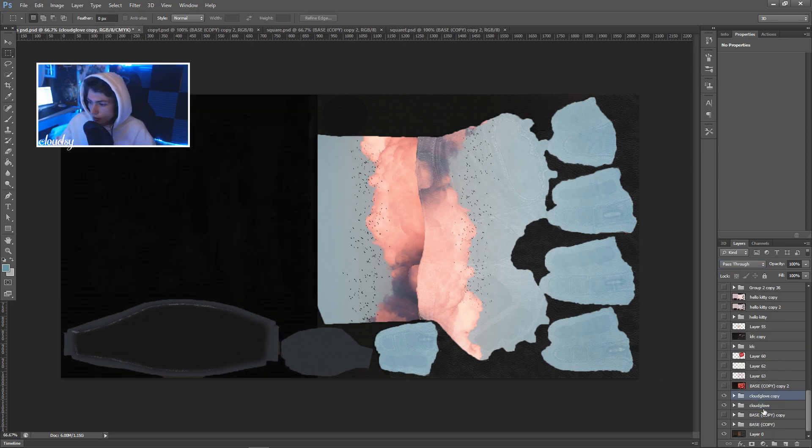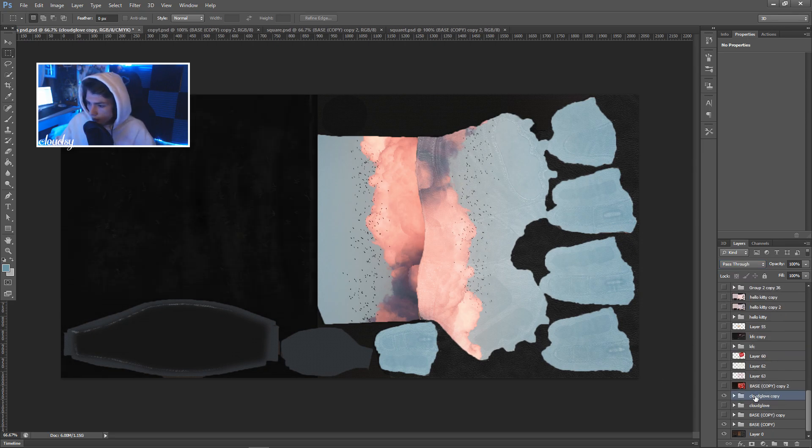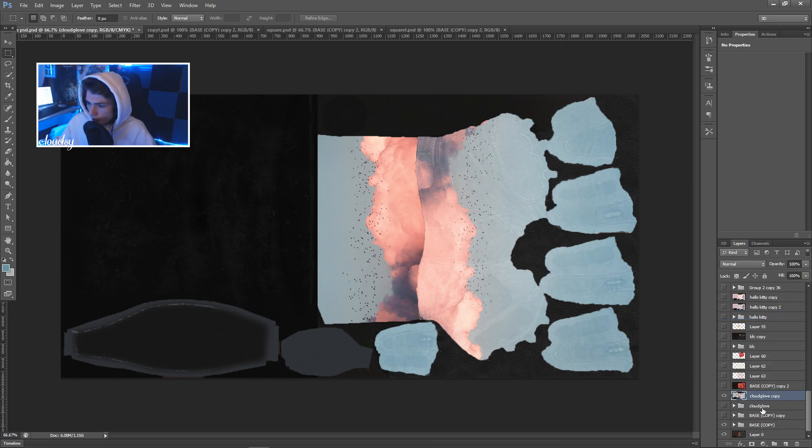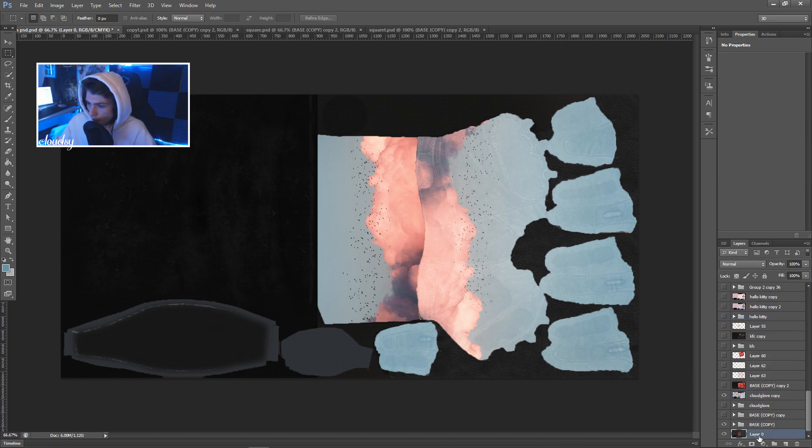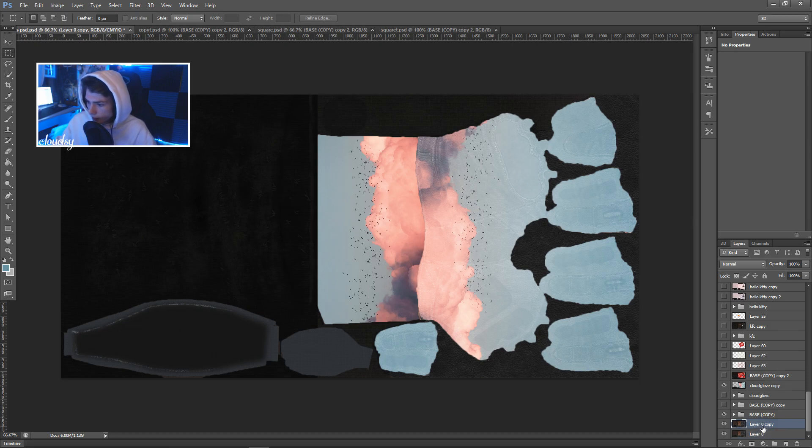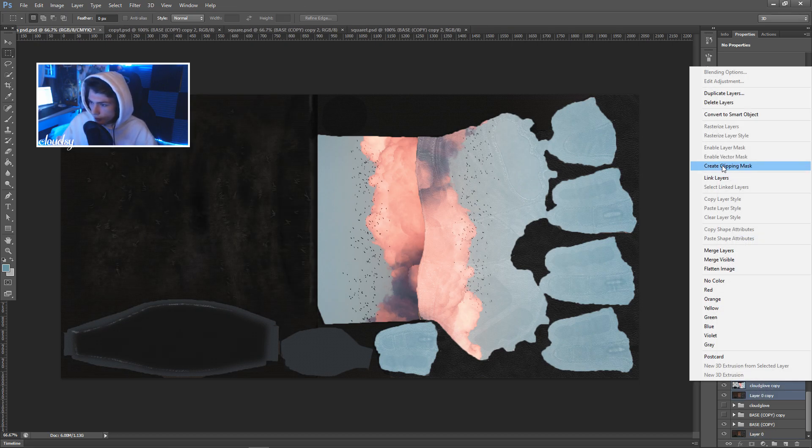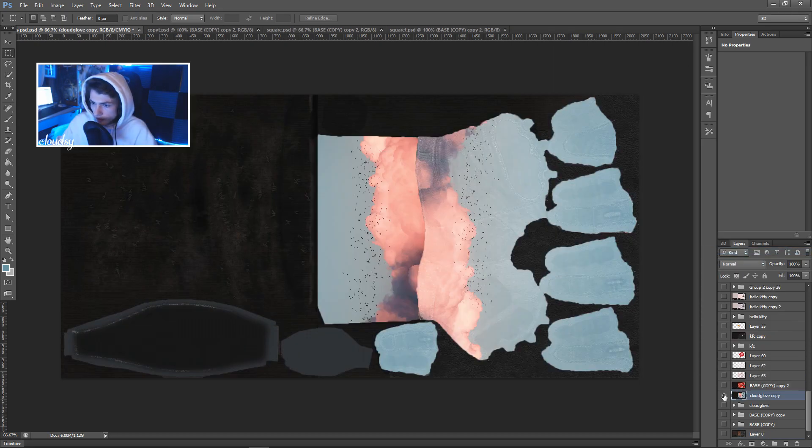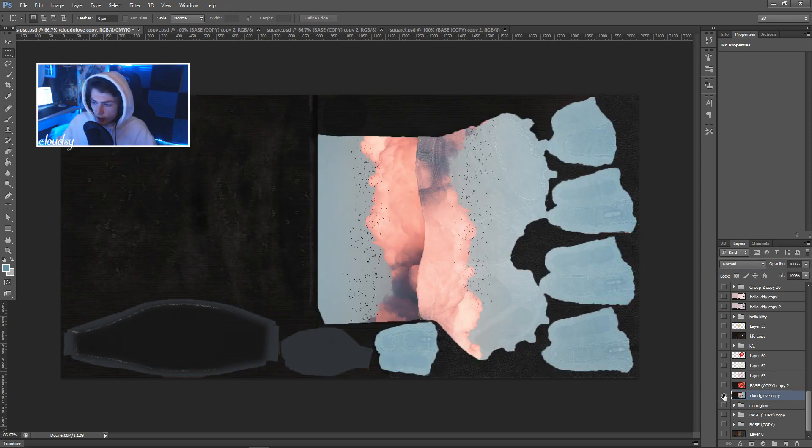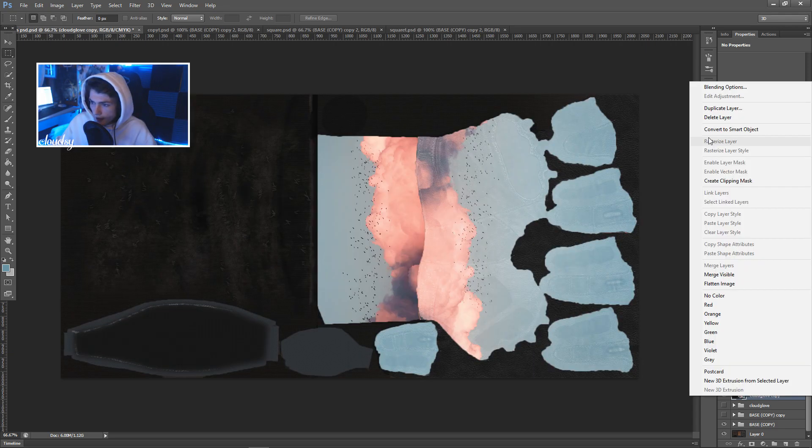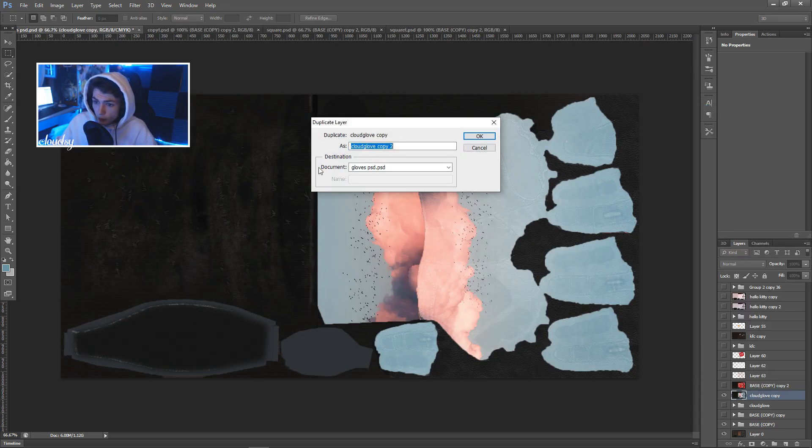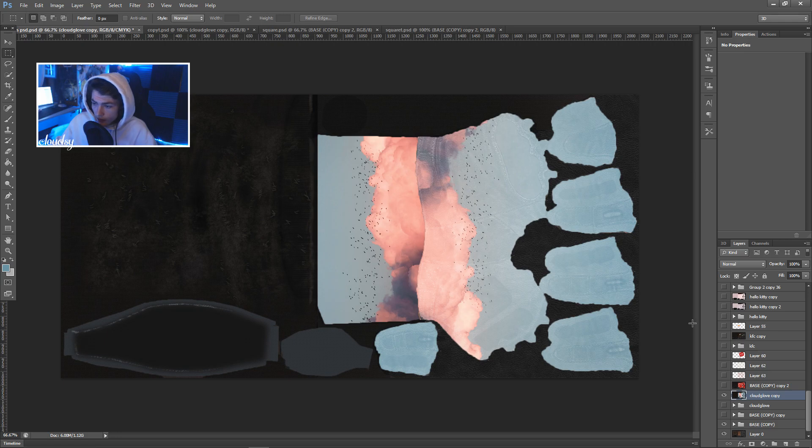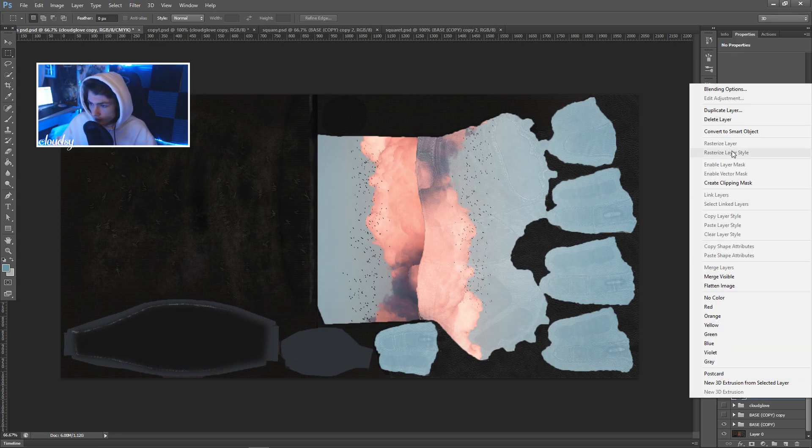So once you've got your glove looking how you think you want it, I just duplicate the folder. And then you want to merge that but you also want to duplicate this background. You basically want to merge these two together so this whole thing is just one layer. And then you want to duplicate that layer to the other three documents.